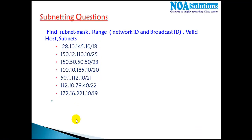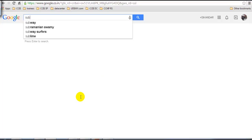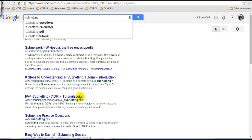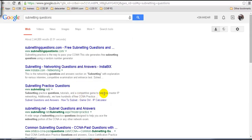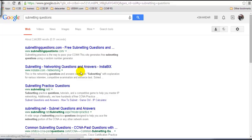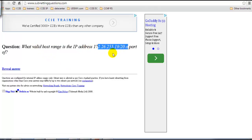Apart from that, if you want to practice more subnetting questions, go to Google and search for subnetting questions — you'll also find subnetting calculators. You'll find different kinds of subnetting questions on various websites. For example, on one site you'll find questions like: what is the valid host range of a given IP address?